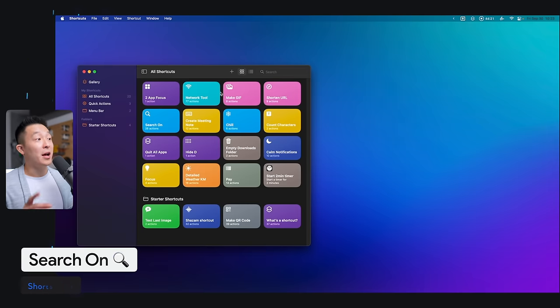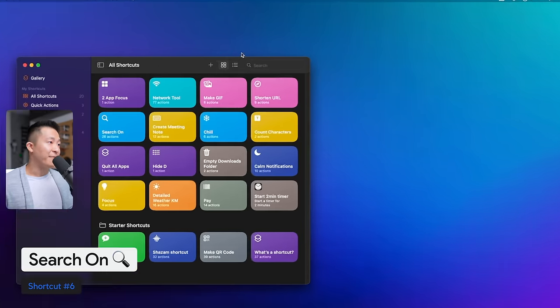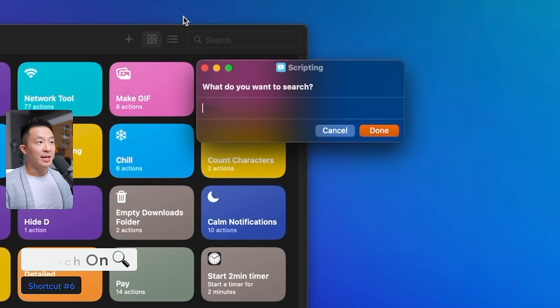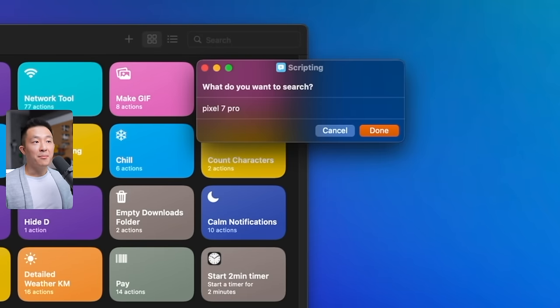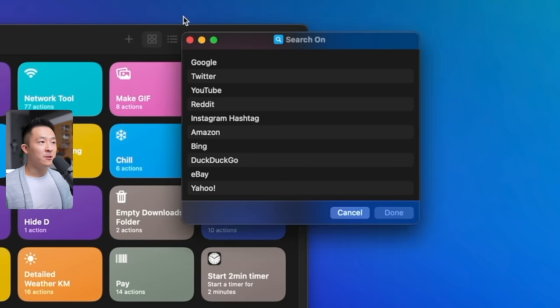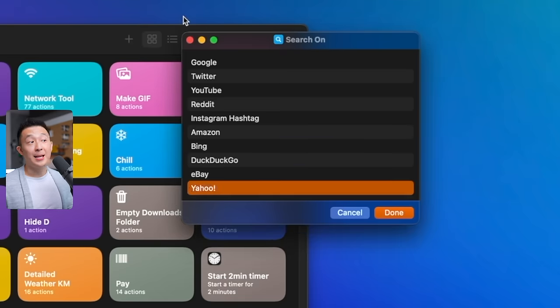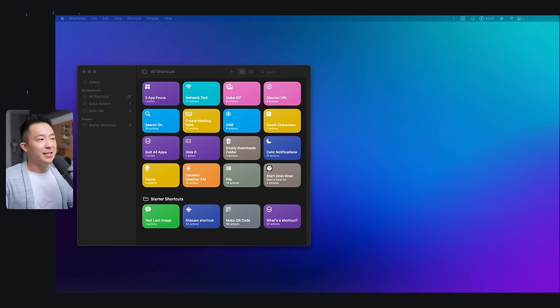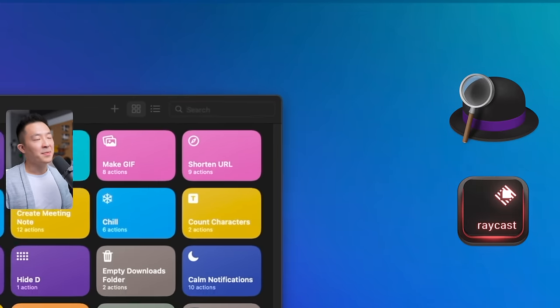Another cool one I found online is called Search On. After running it, you can input a keyword or topic, Pixel 7 Pro, press Command Enter, and now you can select from a list of platforms to search on. This is mainly useful if, for some reason, you still use Spotlight instead of something like Alfred or Raycast.